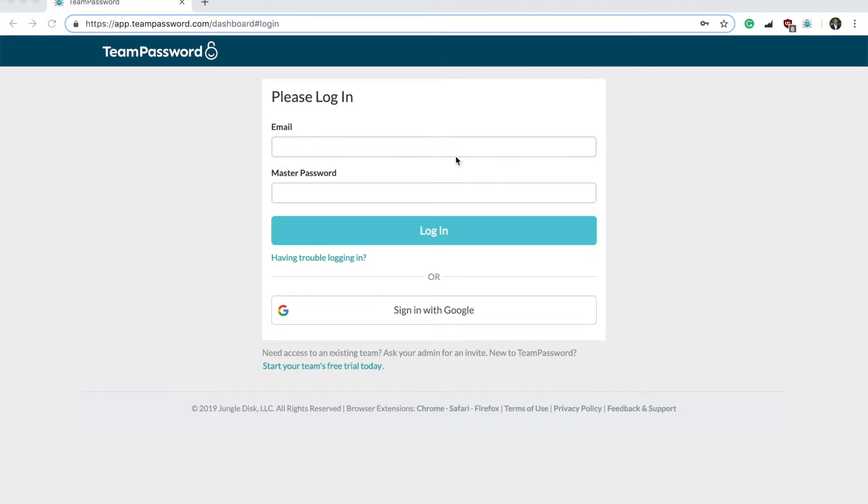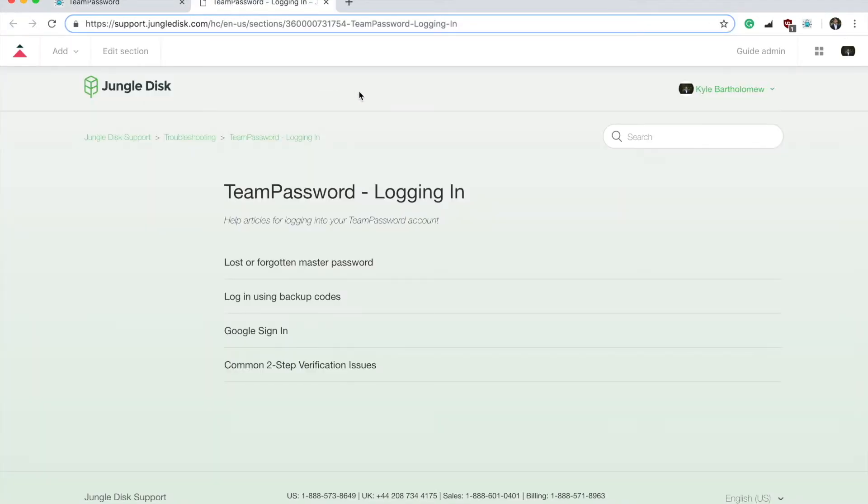If you're here on the main login page and you forgot your master password, go ahead and click Having Trouble Logging In. You will be redirected to the TeamPassword support site.